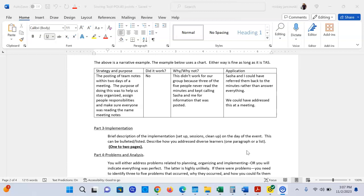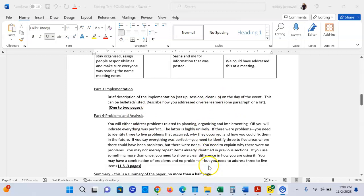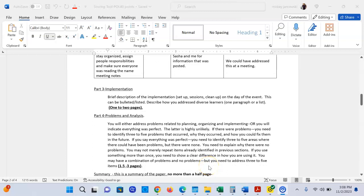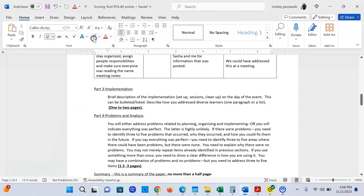Part four is you're either going to address problems related to planning or you're going to explain how everything was perfect. It's highly unlikely everything went perfectly, so you're going to identify a problem. Let's go through the list here. Let me highlight the items so you see what I'm talking about.